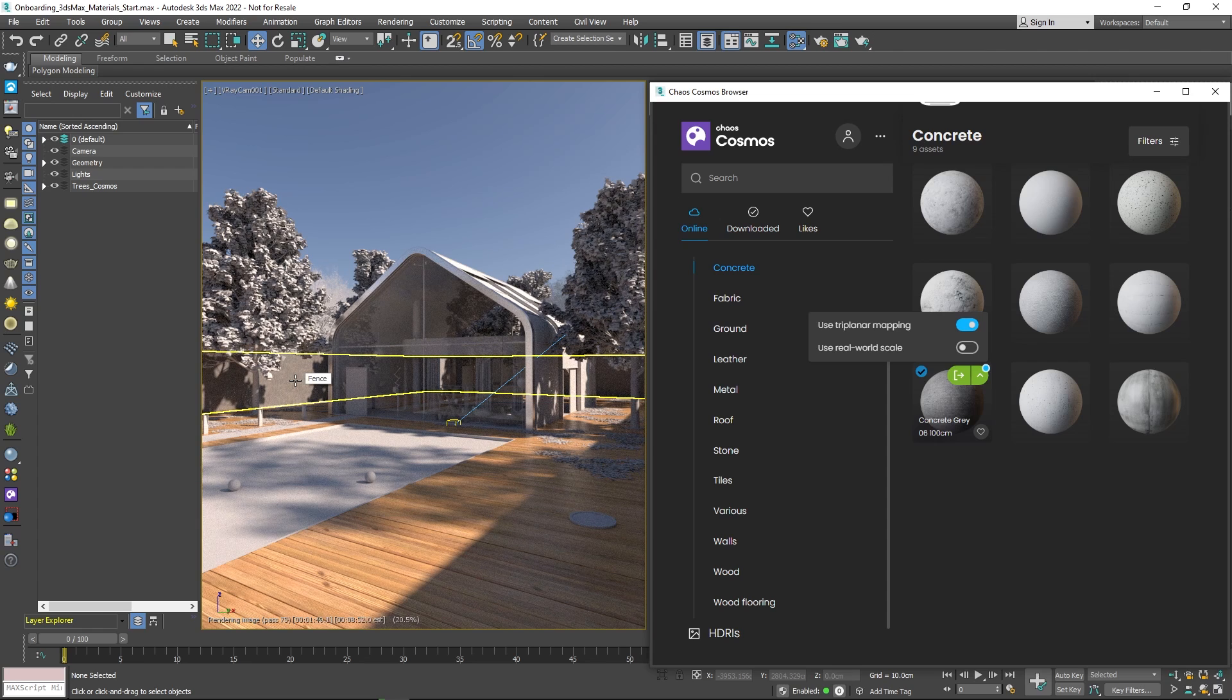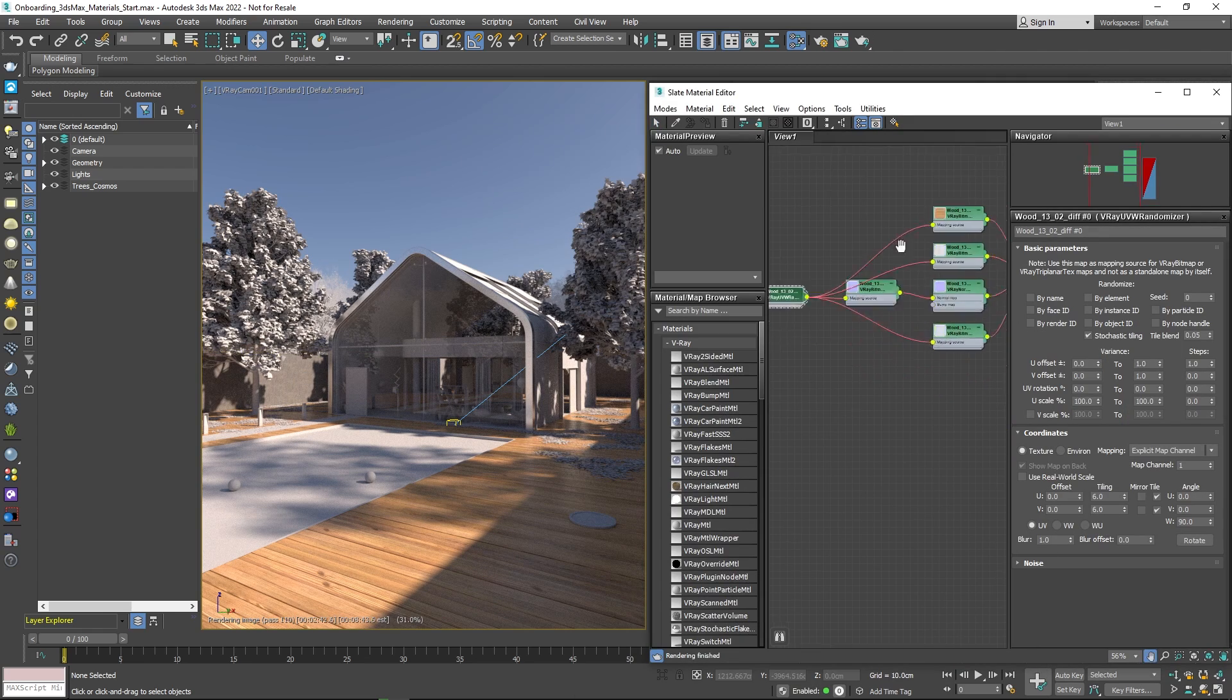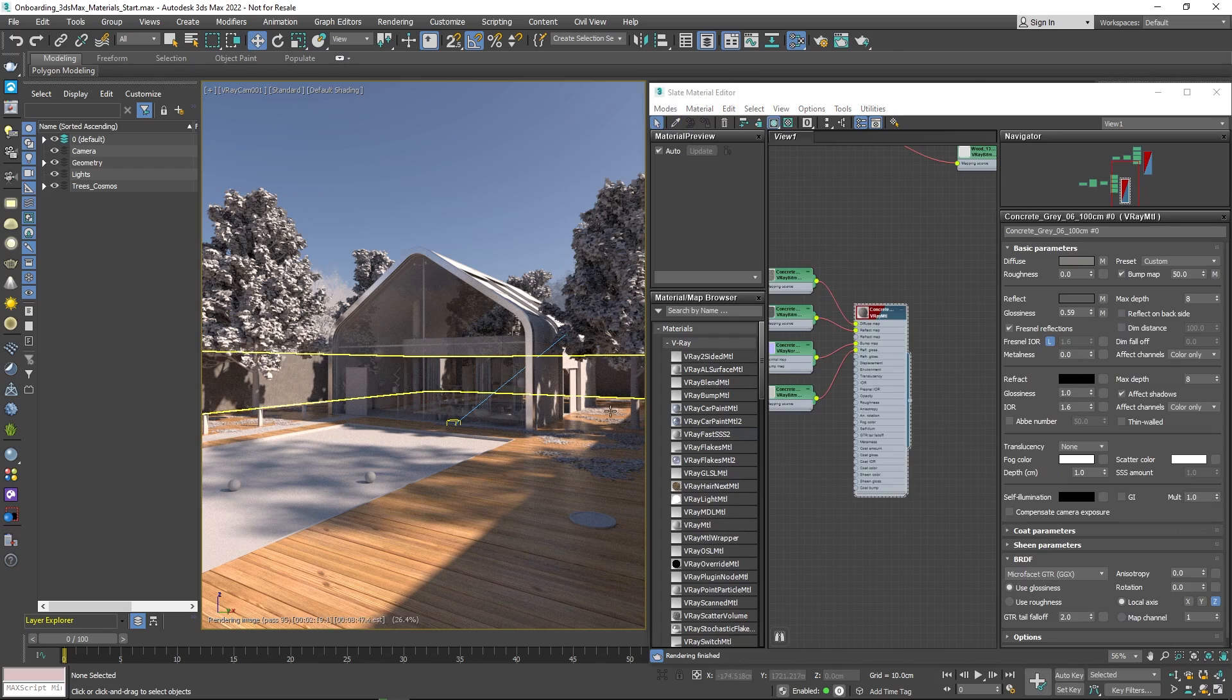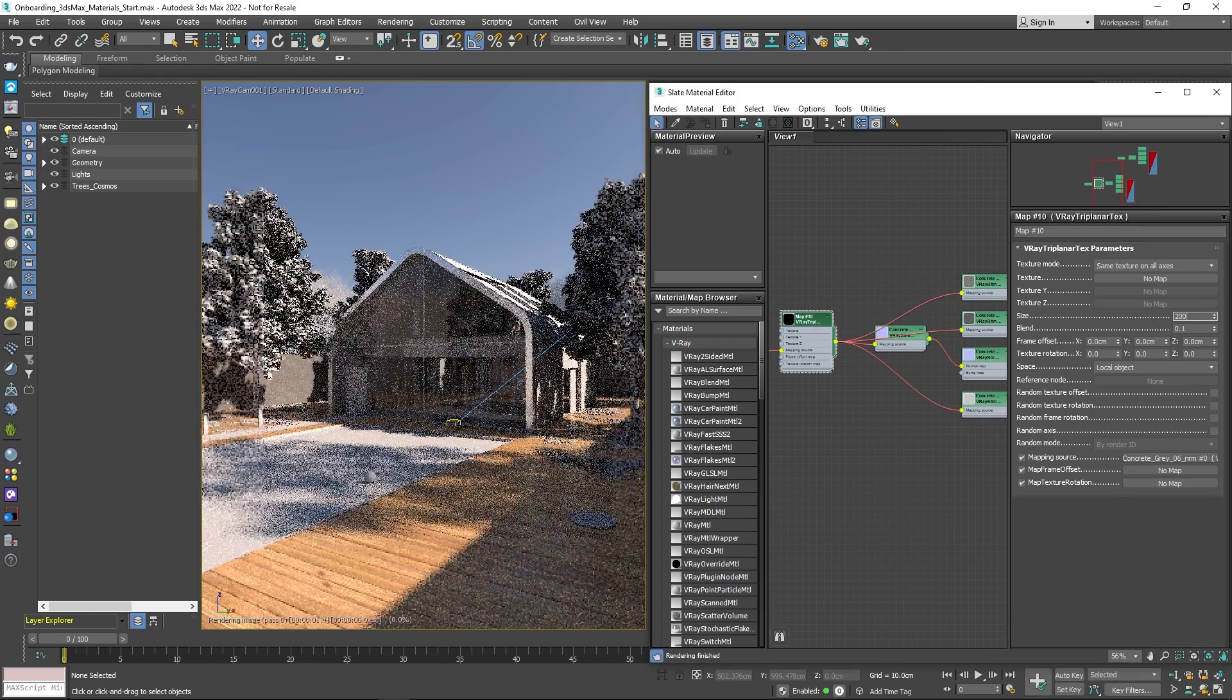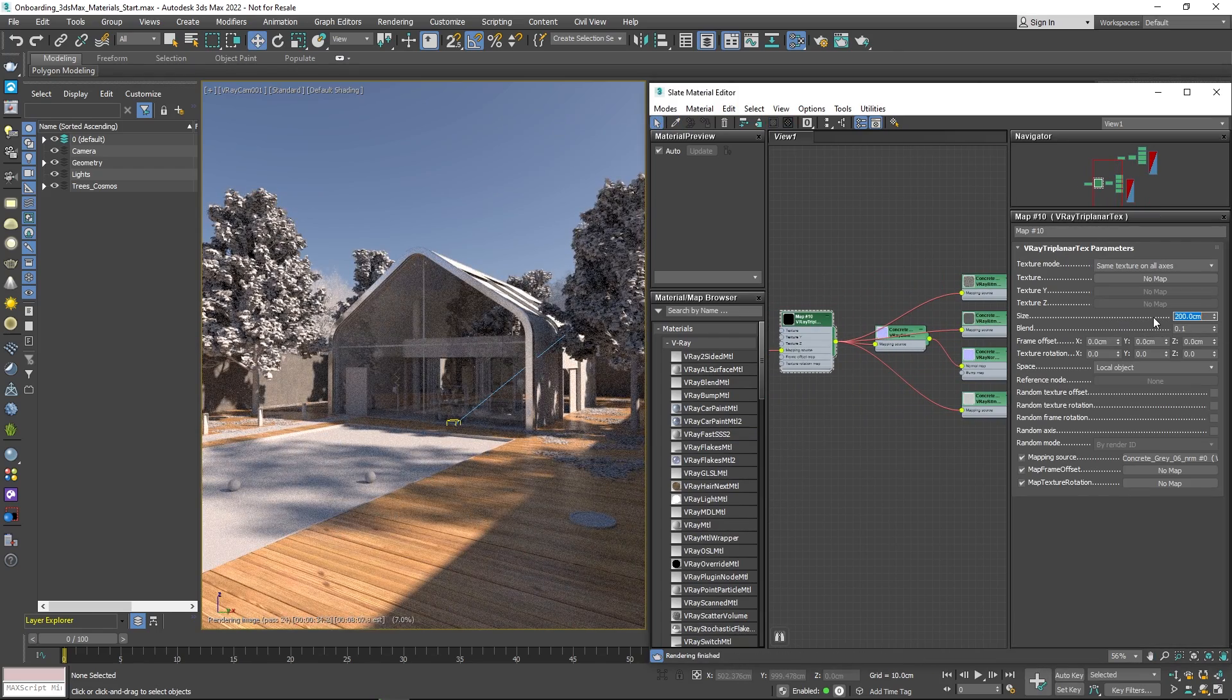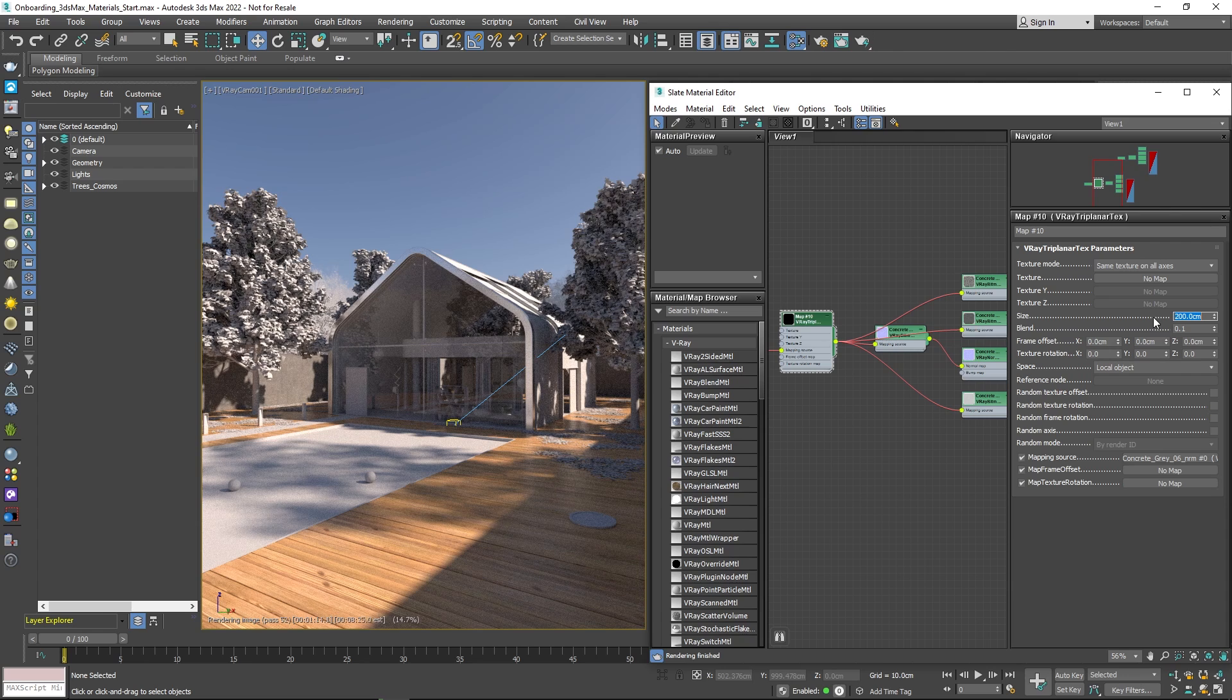The control over the mapping is a bit different than that with UVs since you have to set the size of the texture on the surface and not the repetition.